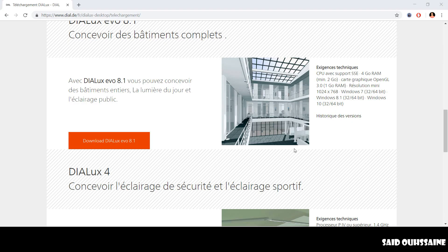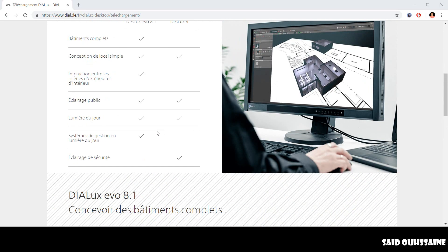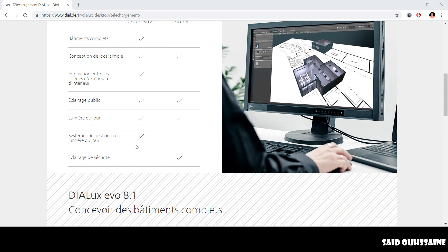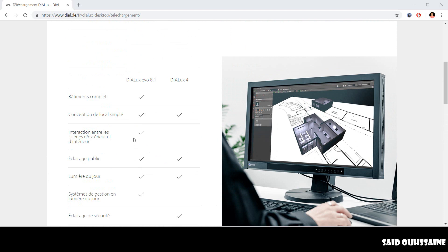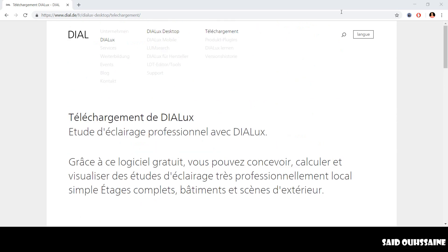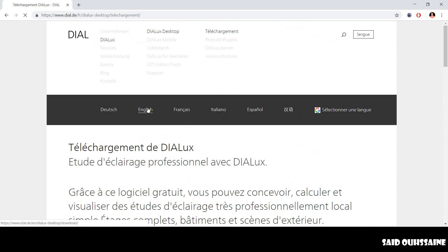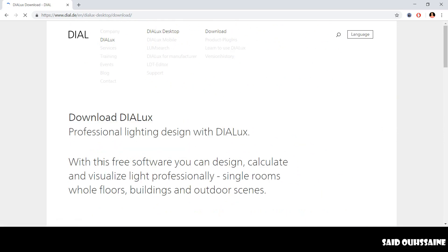On here, you can find tasks DIALux Evo 8.1 allows you to do. Oh, let's switch to English. It's French from here.